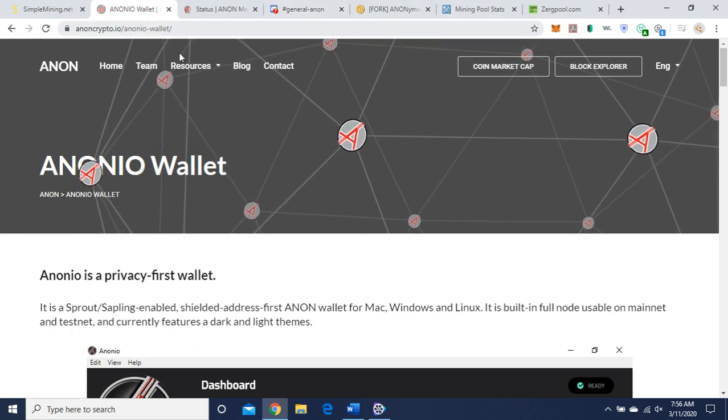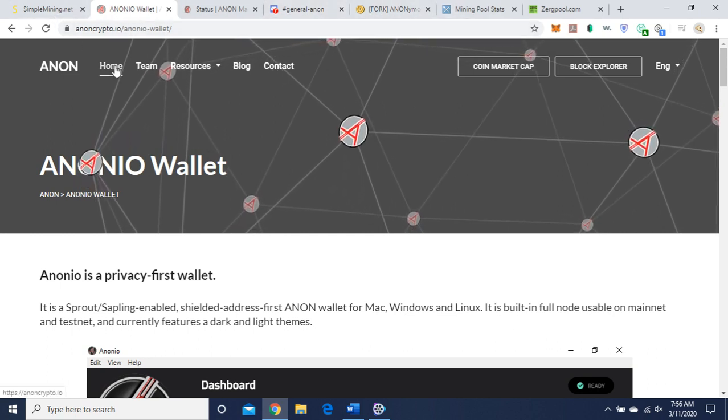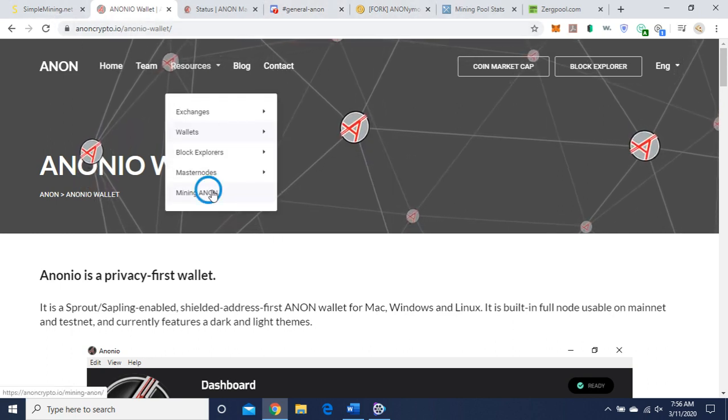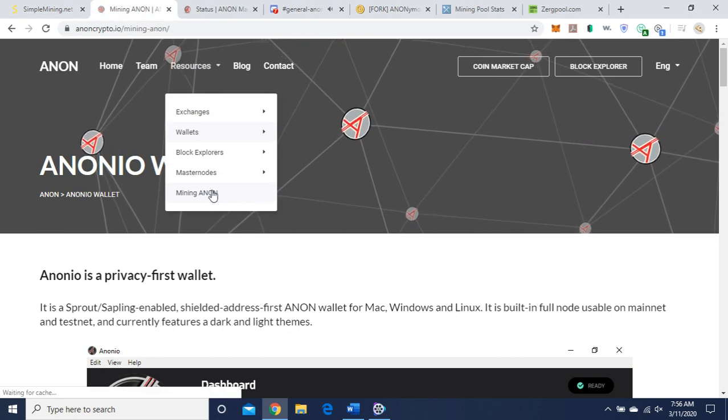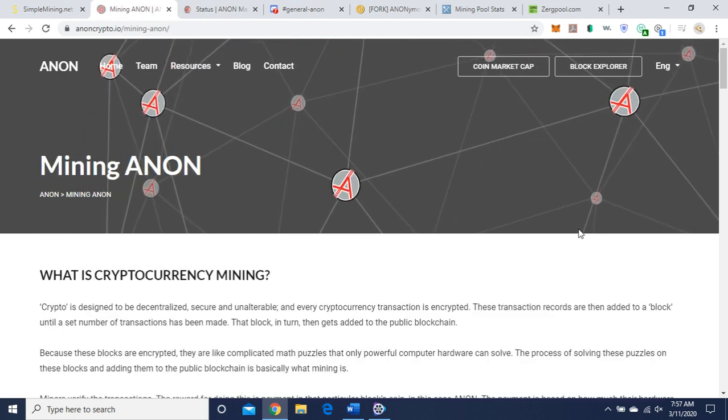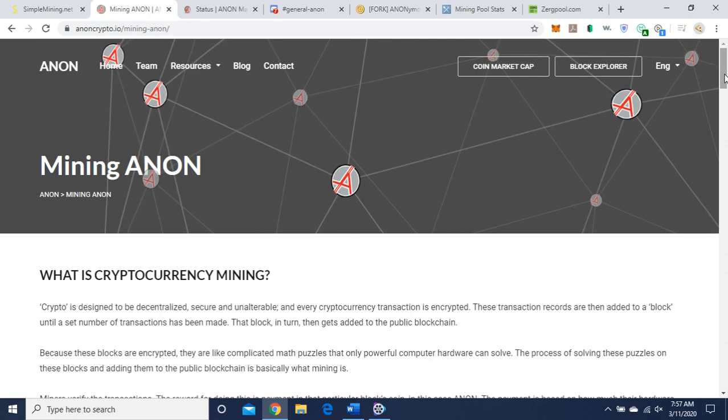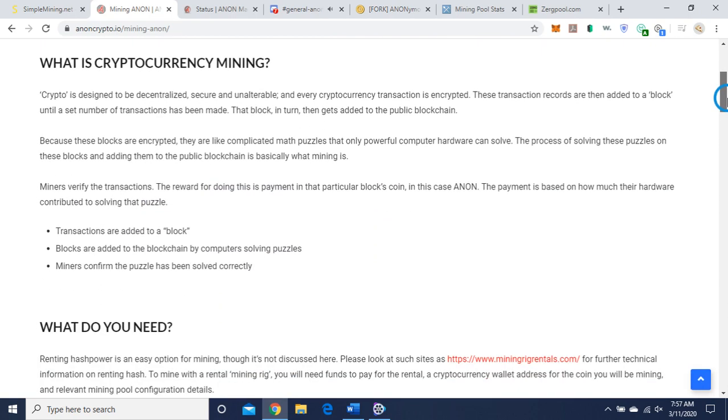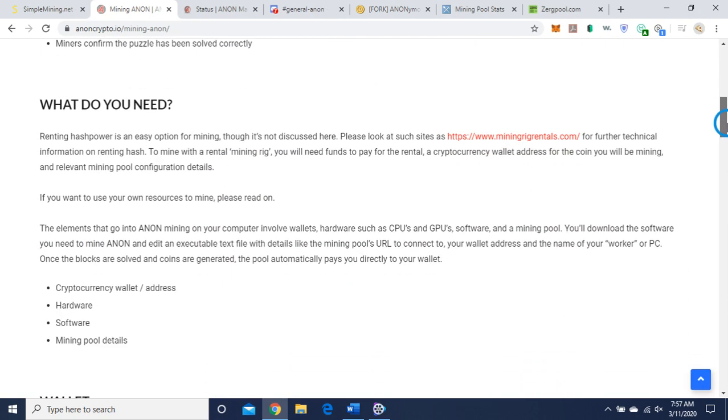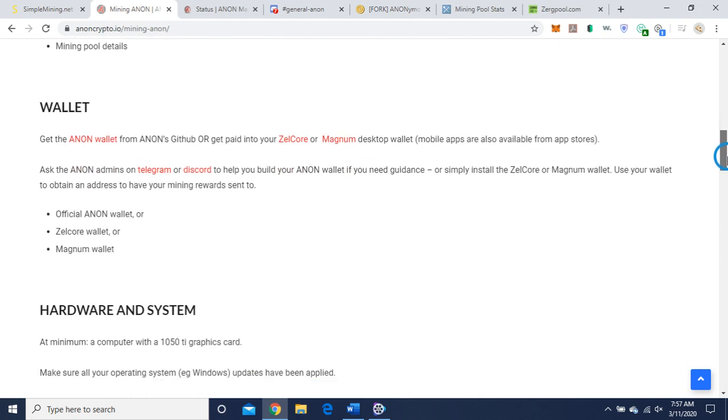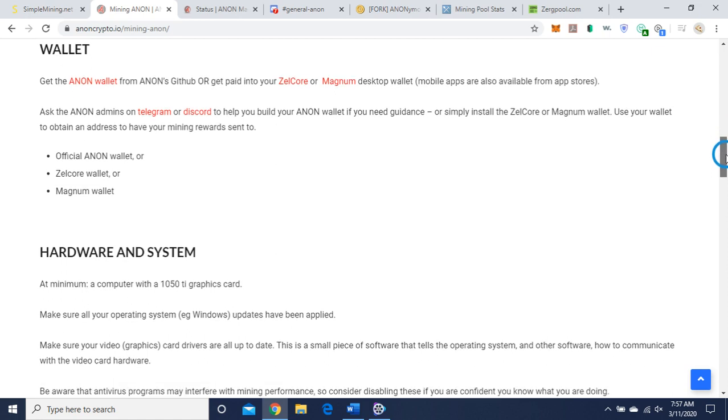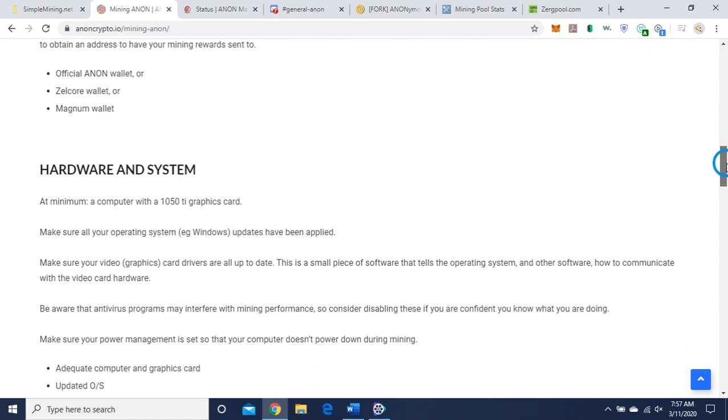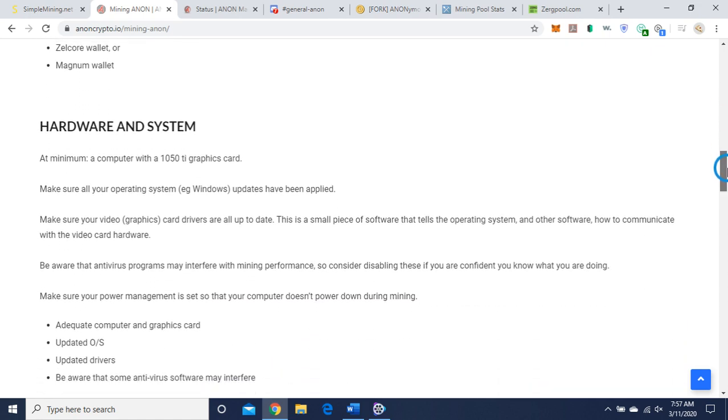So let's go back to some. Let's actually look at what it says about mining Anon because that's important, as this video is a tutorial for mining. So let's see. What do you need? They go over what you need. Your wallet, of course. It looks like they're on Zellcore and Magnum wallet. But I would verify that before.